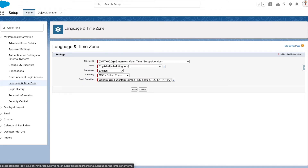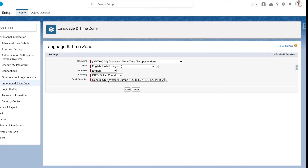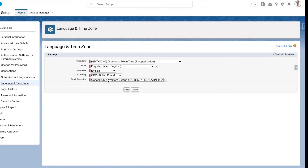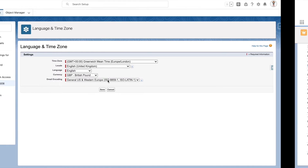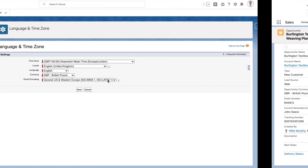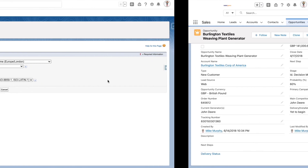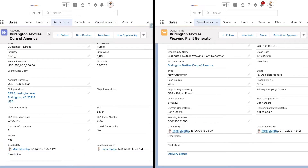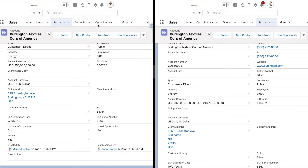Let me show you an example wherein one user has the default company locale and time zone, and the other user is in the English (United Kingdom) locale and GMT time zone, to see the difference in the records. Now let's look at a side-by-side comparison of this account. This user is in the Pacific time zone and this user is in the GMT time zone. This user uses the English US locale and this user uses the English UK locale.